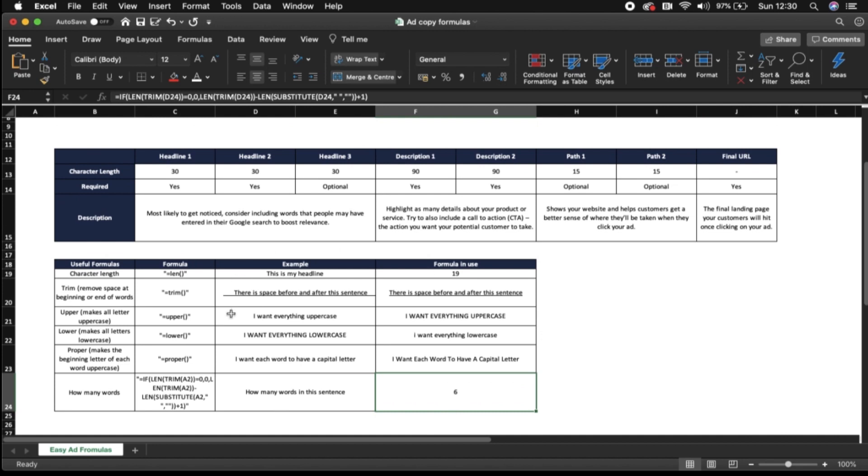So these are just really some basic formulas and some information that will help you when creating your Google Ads expanded text ads. I hope that helped guys, continue learning.